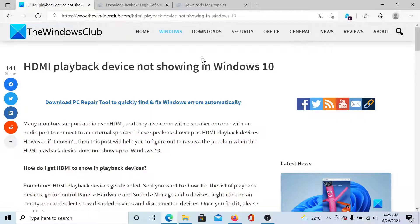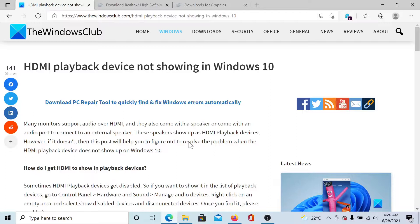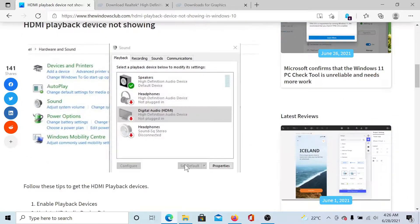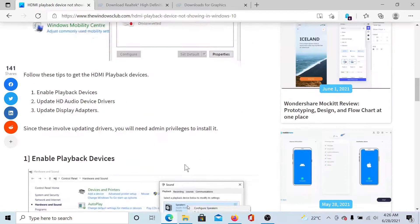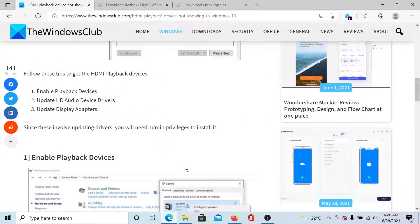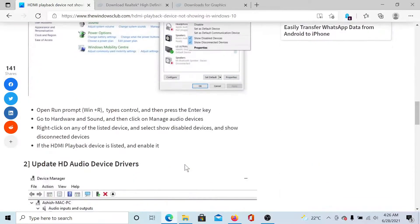Welcome to The Windows Club. If you encounter the issue where the HDMI playback device is not showing in Windows 10, then either read through this article on The Windows Club or simply watch this video. I'll guide you to the resolutions.